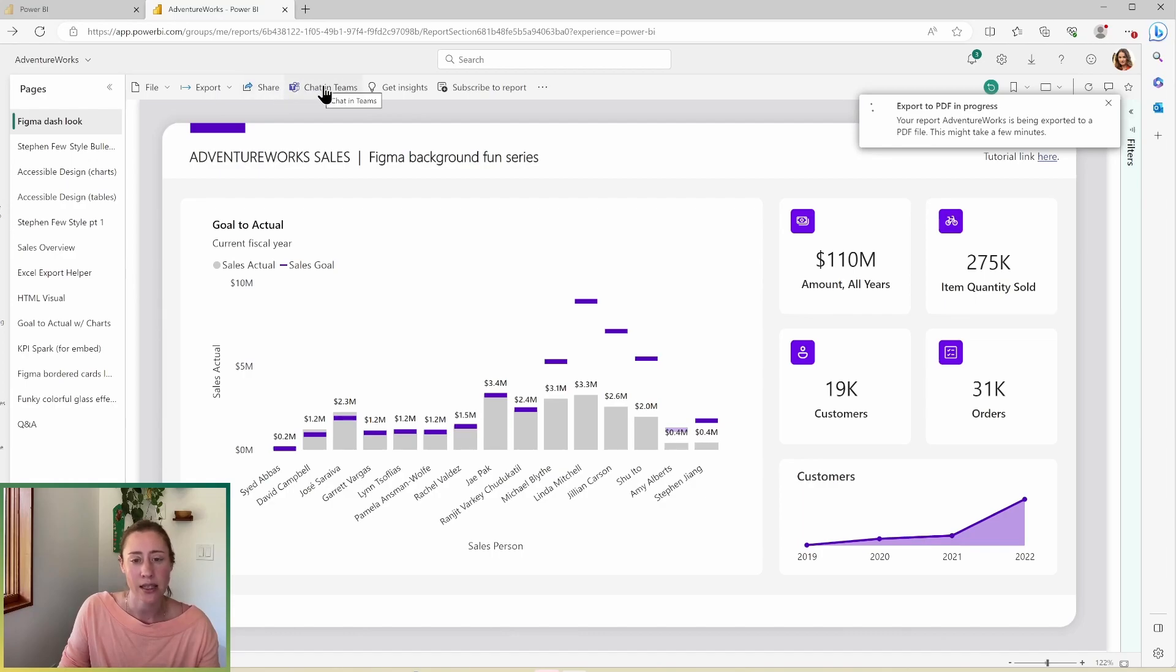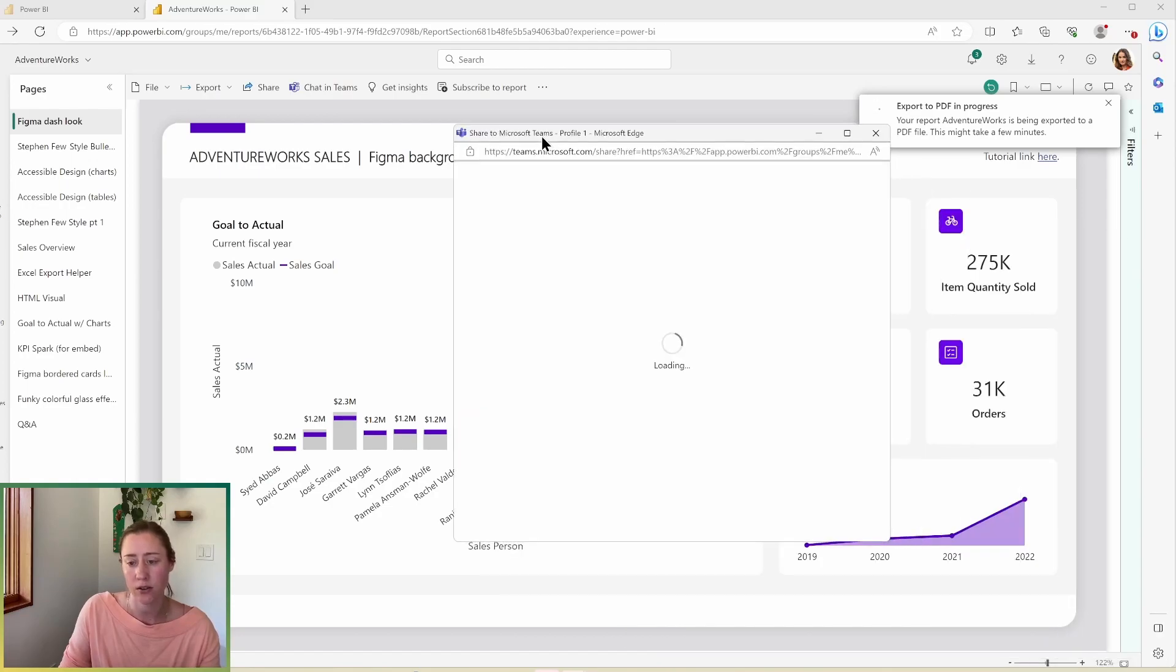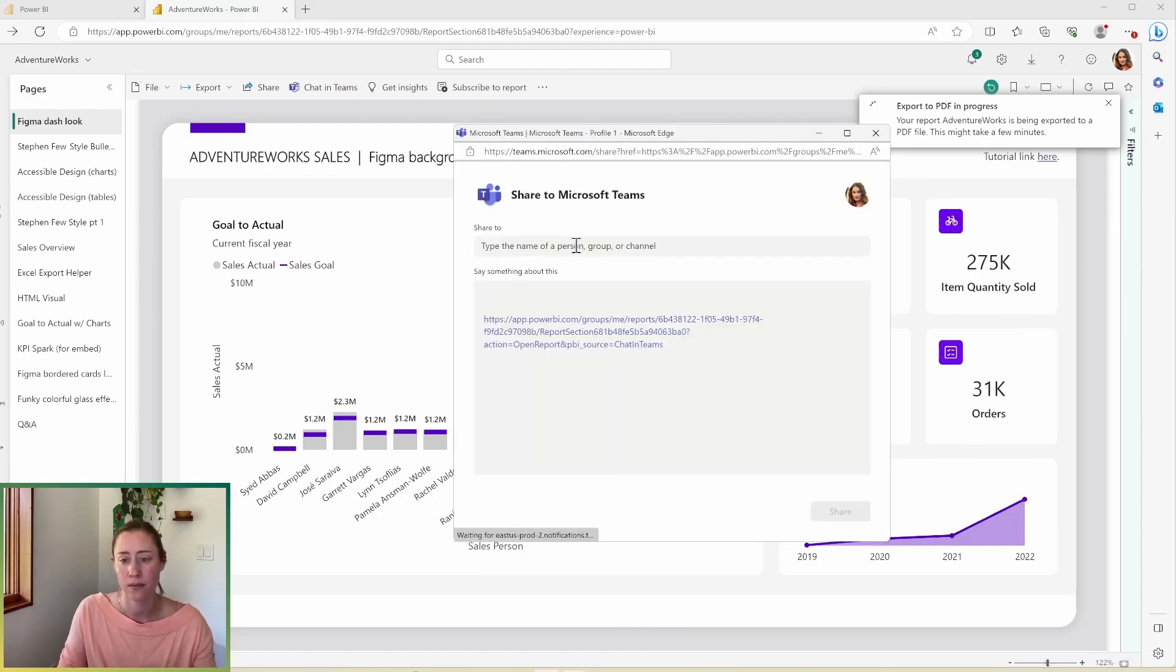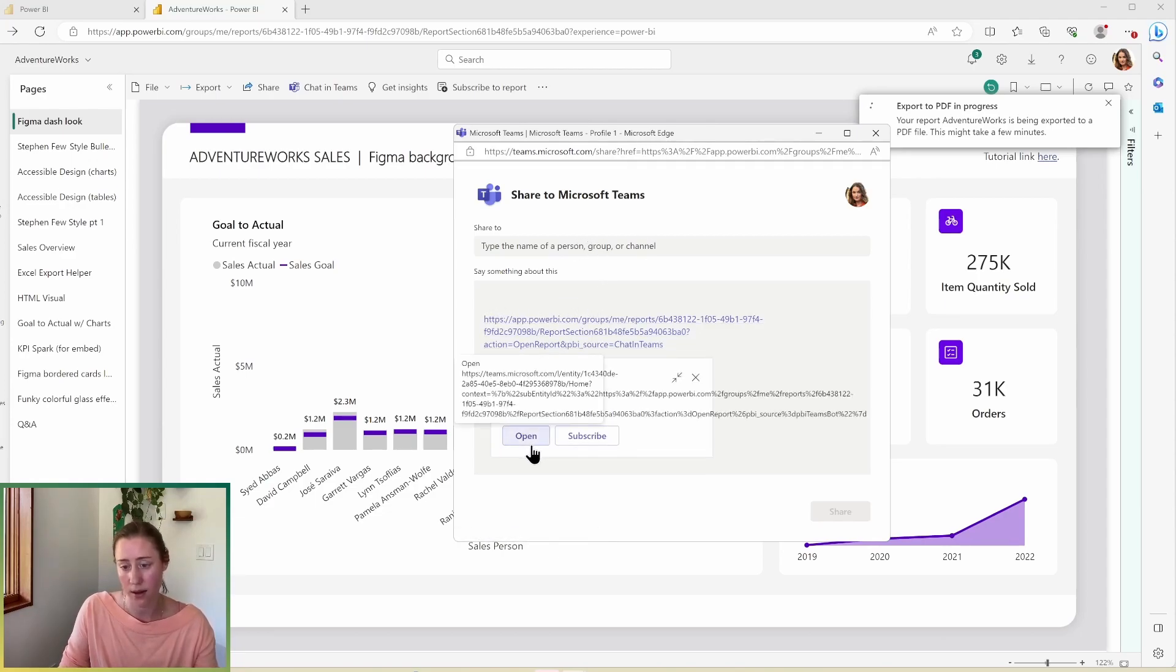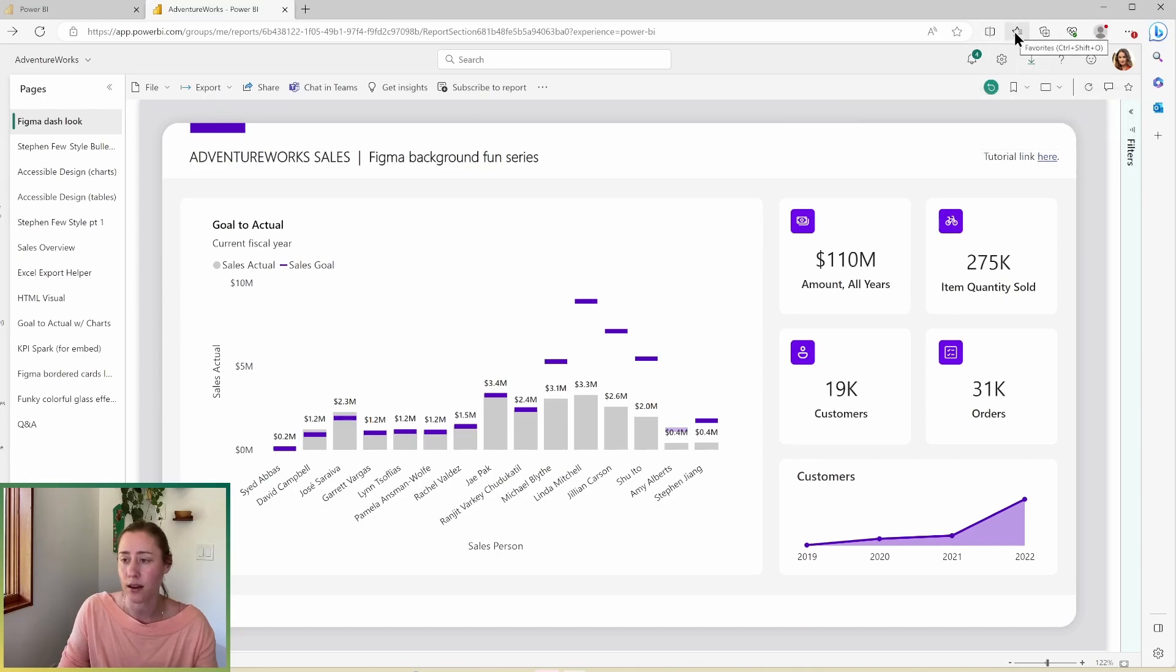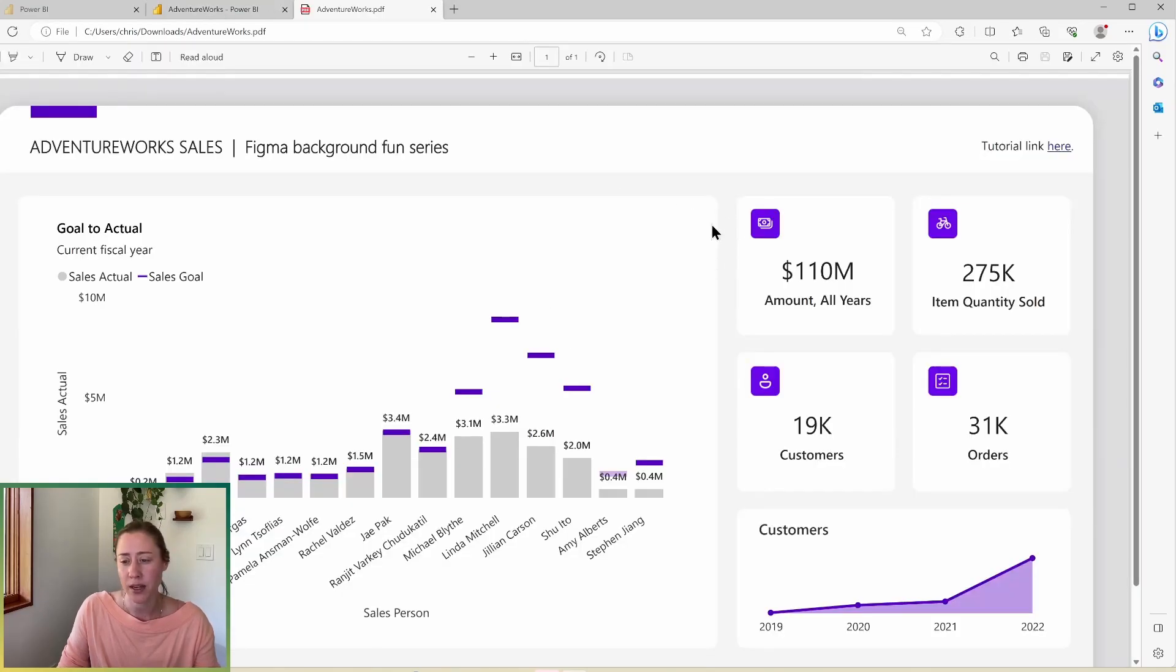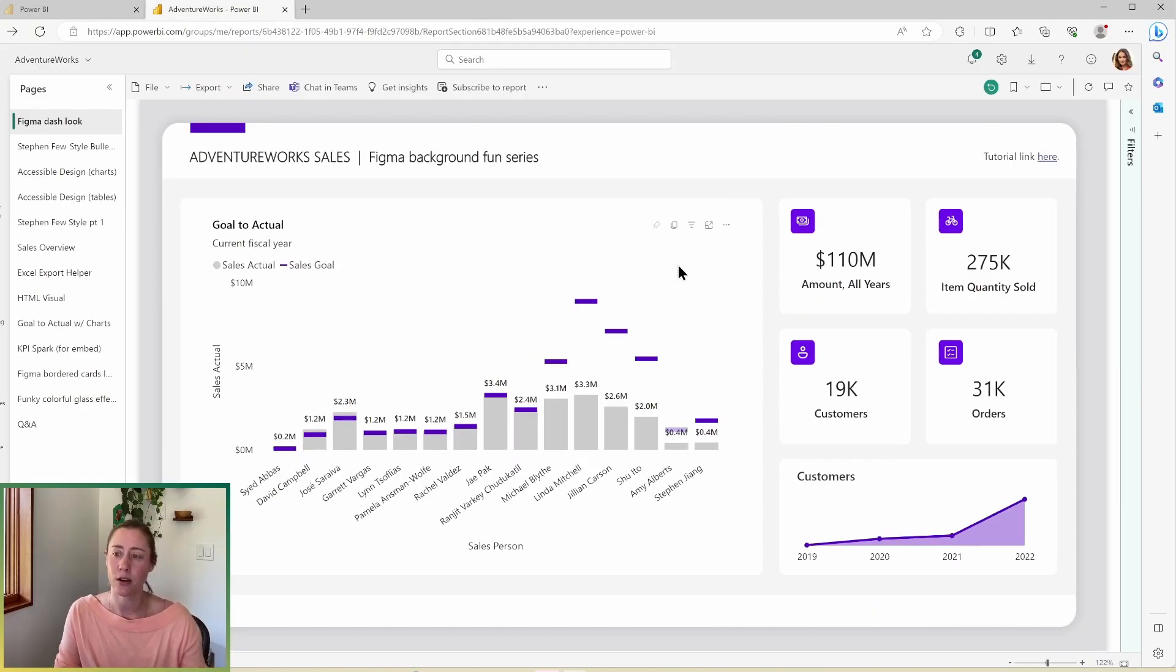This chat in teams option will open up a dialogue to share a link to this report in a teams channel. So I can type in the name of a group person or channel and it gives a little message about the report and then lets people open it or subscribe to it. It looks like our PDF is done. Let's check that out. So here's our PDF. It's not interactive because PDFs aren't interactive, but it worked back over here.